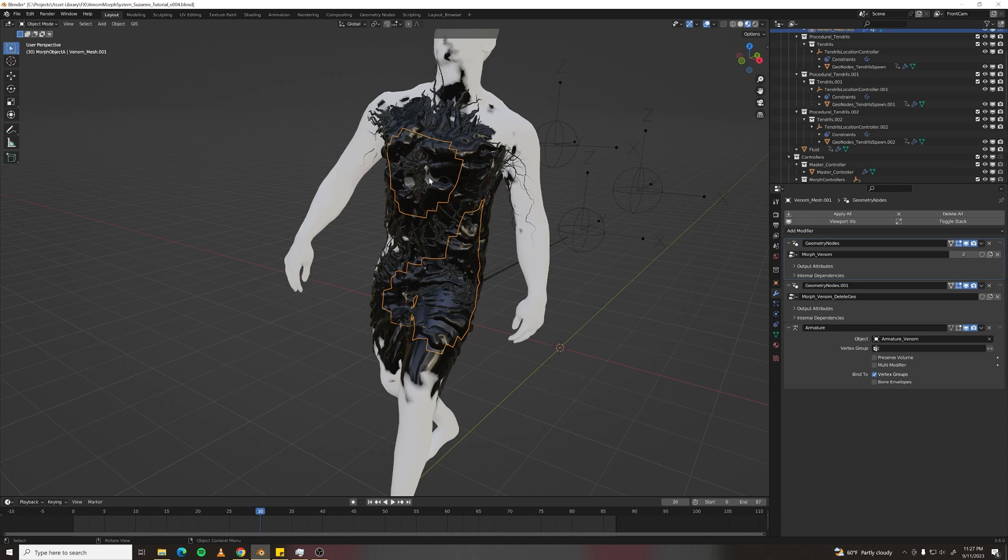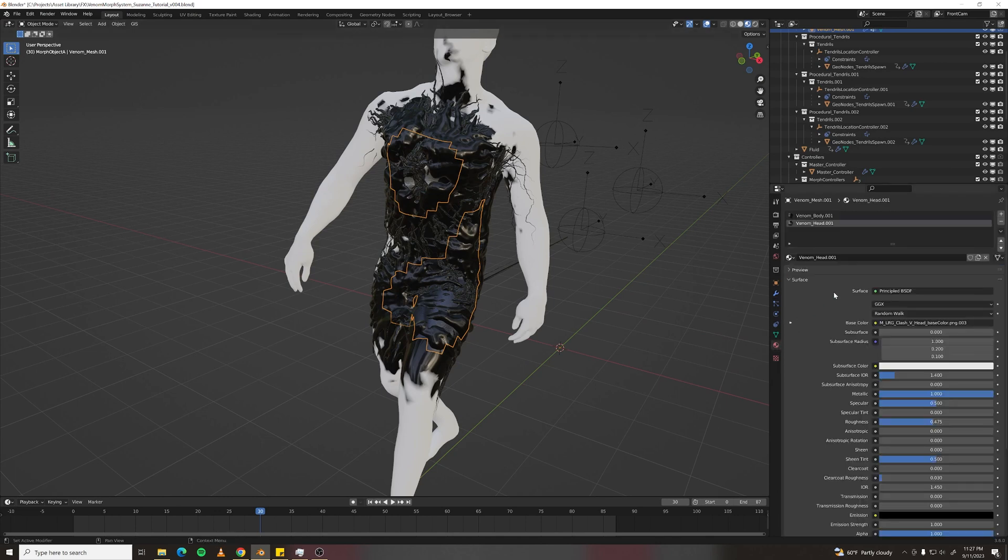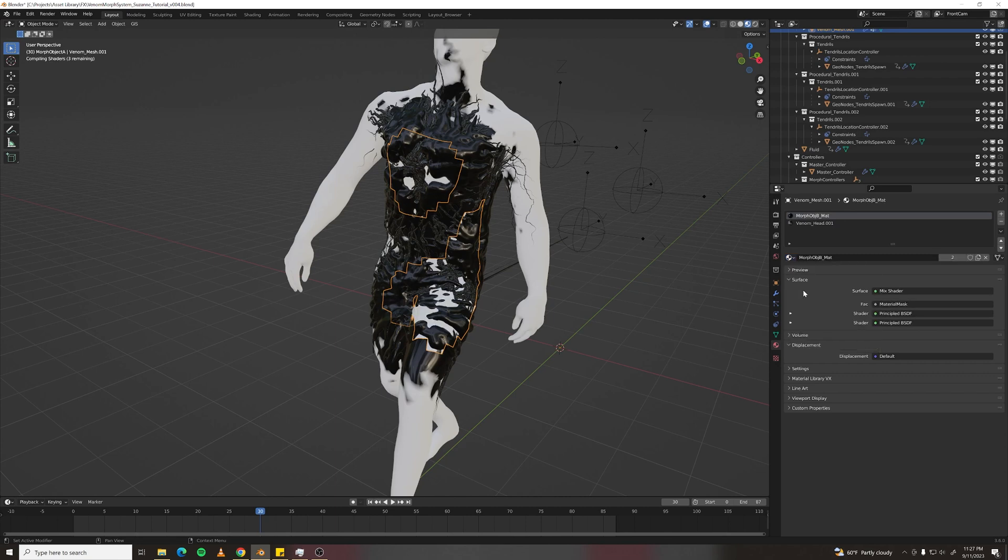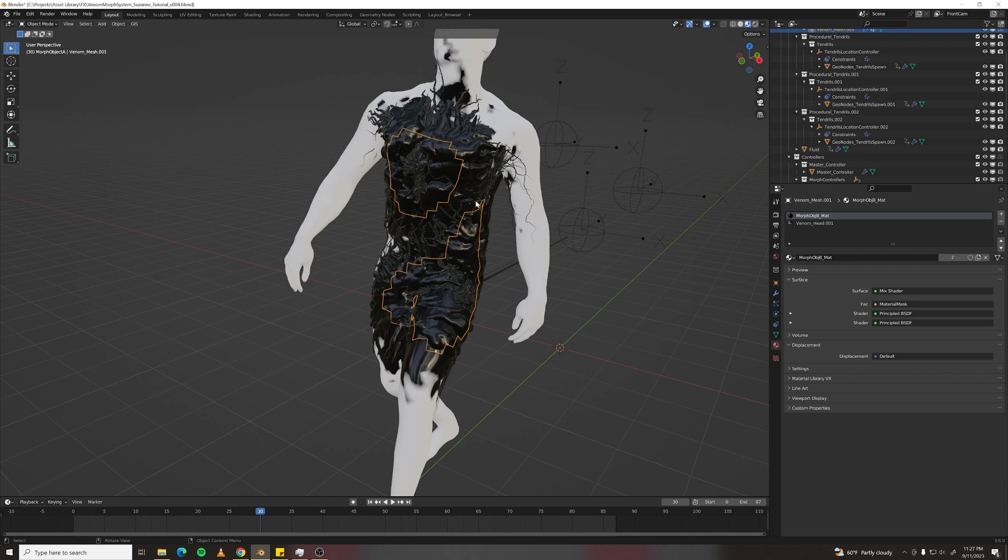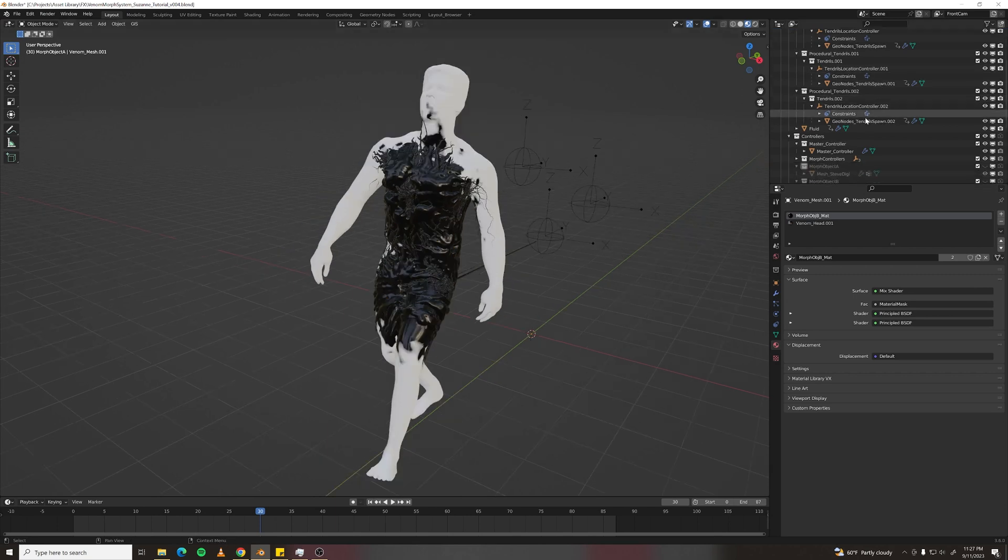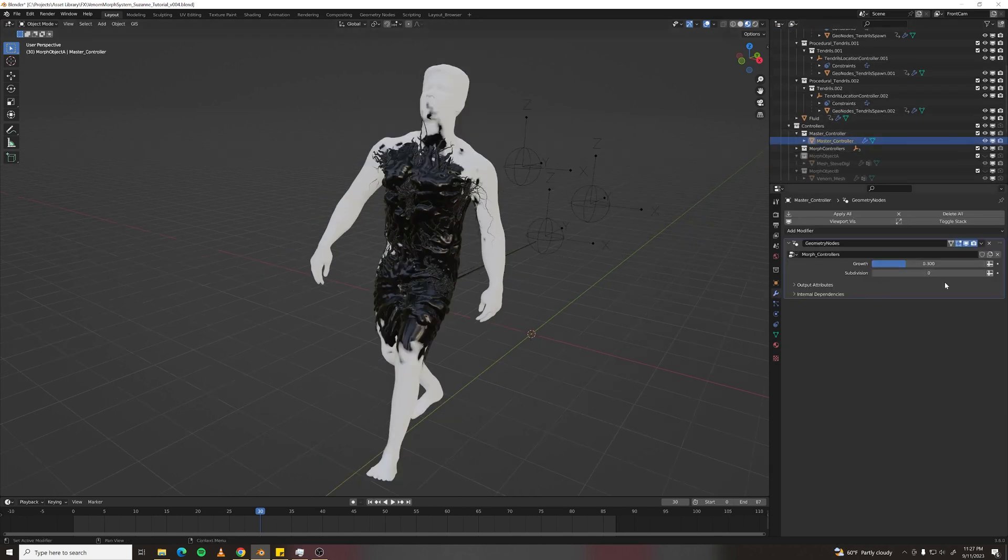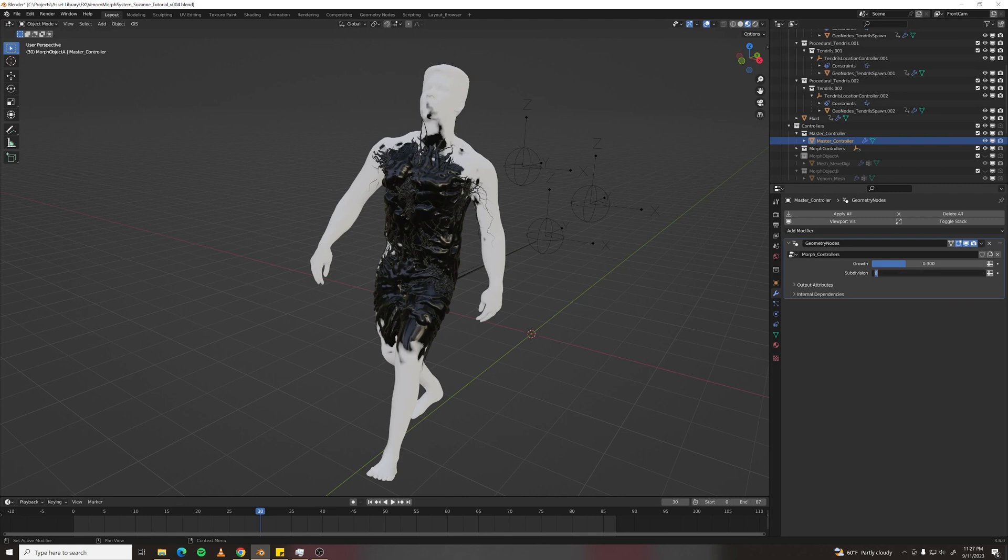In the end, I did use... I really should use the Morph Object B material here because it will fade between the Fluid Venom and whatever other material that you want to have. Then you just go to the Master Controller and animate this to your heart's content.